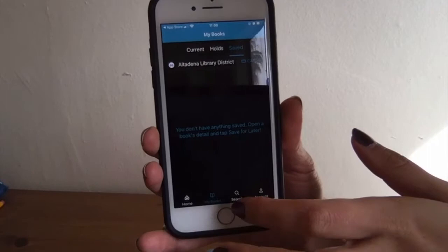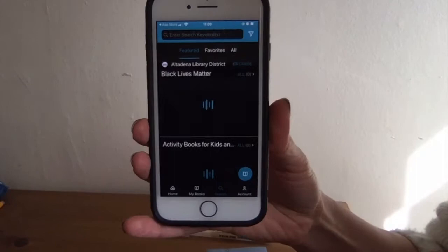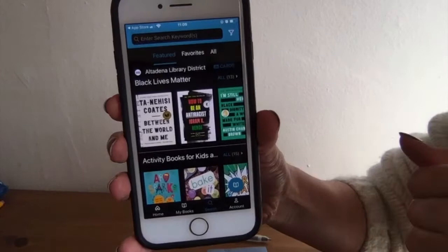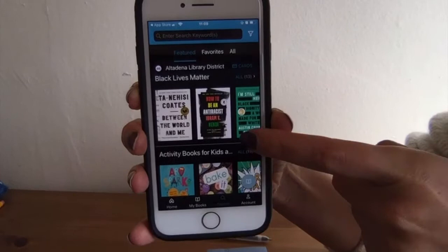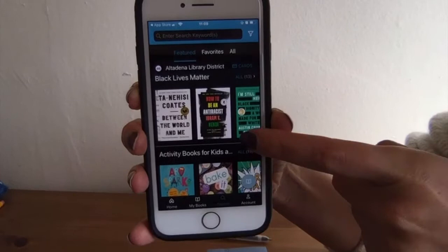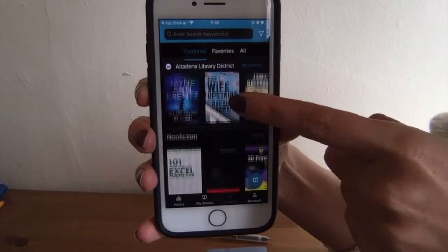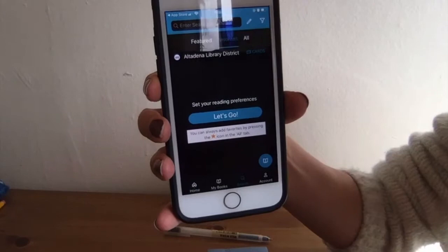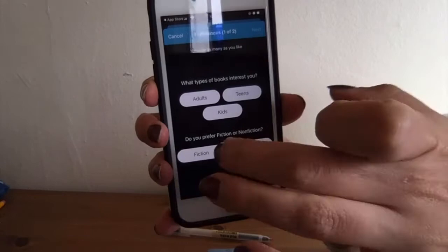The search function is down here at the bottom, and this is what you're going to use probably the first time you log in when you want to find a book. When you first come in, it's going to show you a bunch of different bookshelves that we — the librarians and staff at Altadena Library — have curated. So we have a Black Lives Matter book list, activity books for kids, new adult fiction, adult mysteries, nonfiction. You can scroll through and see curated lists or new releases. You can also set your reading preferences — say you really love teens or nonfiction — and it'll show you automatic recommendations.